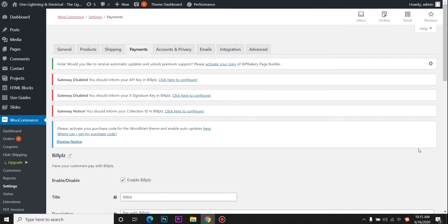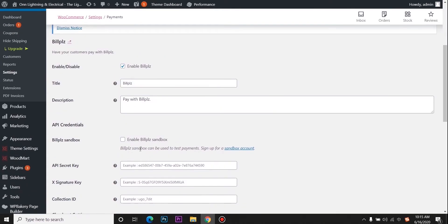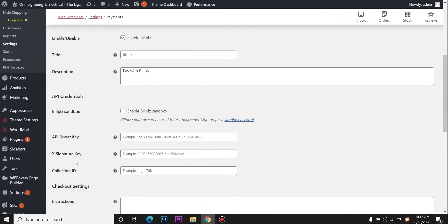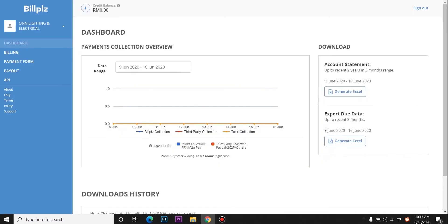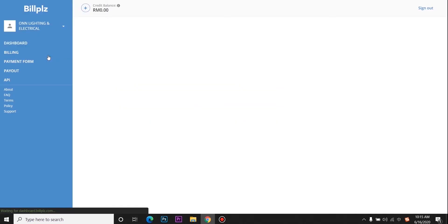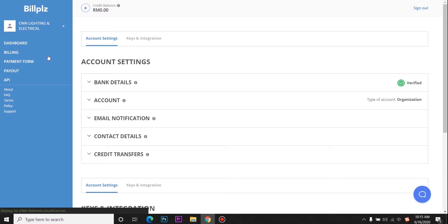You need to fill the API secret key, signature key, and collection ID. Go to your BuildPeace account. Then go to settings. Click key integration.